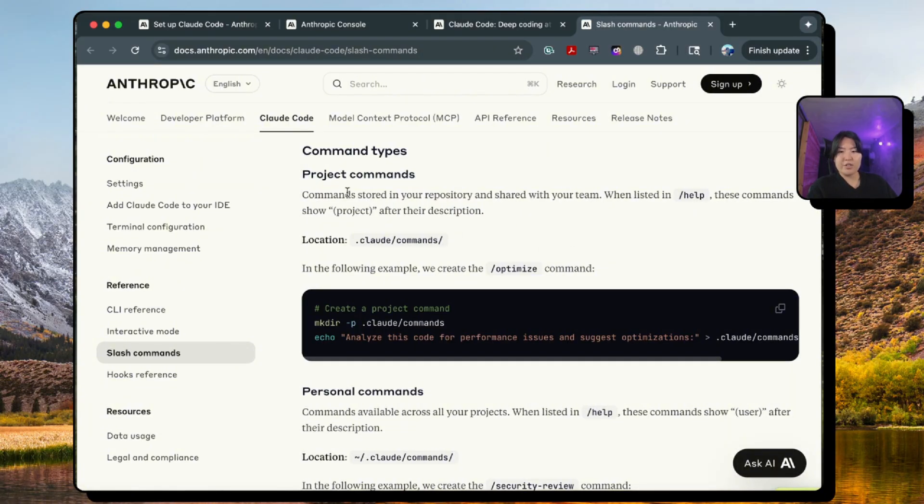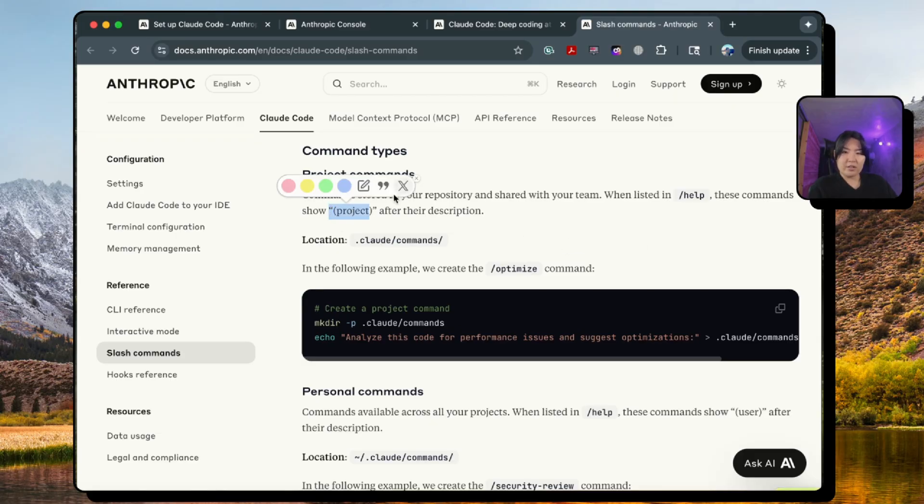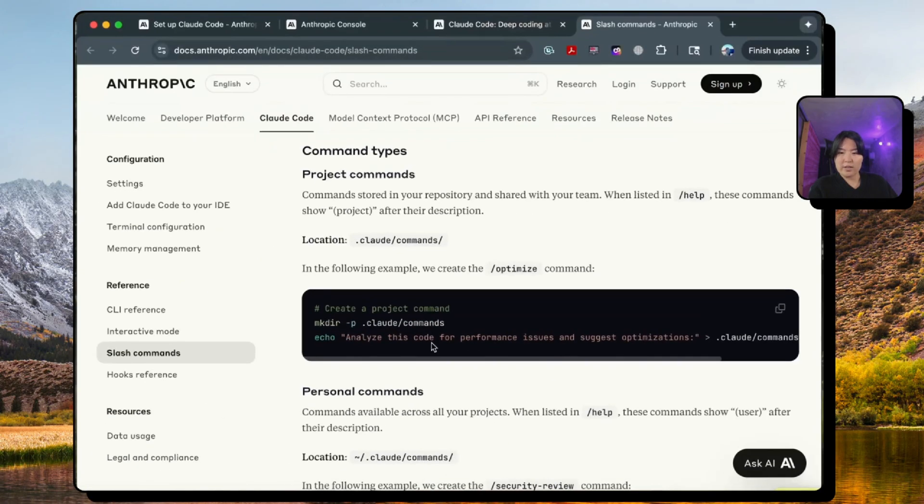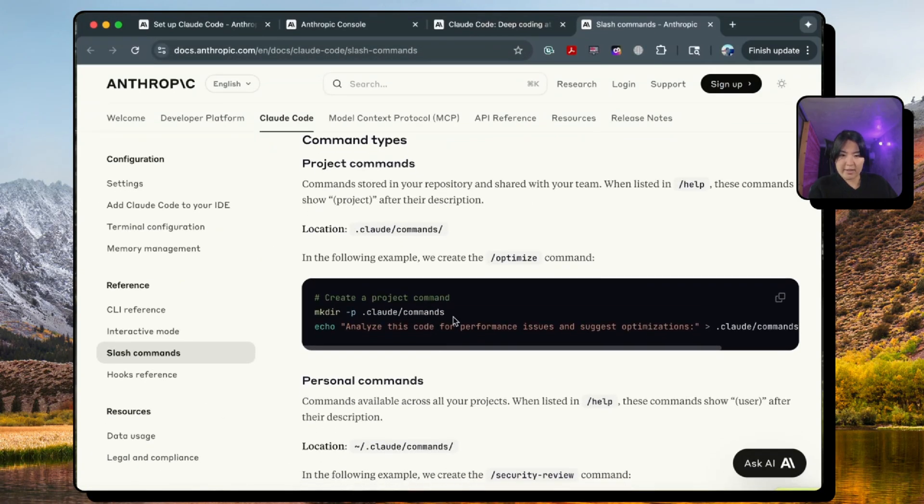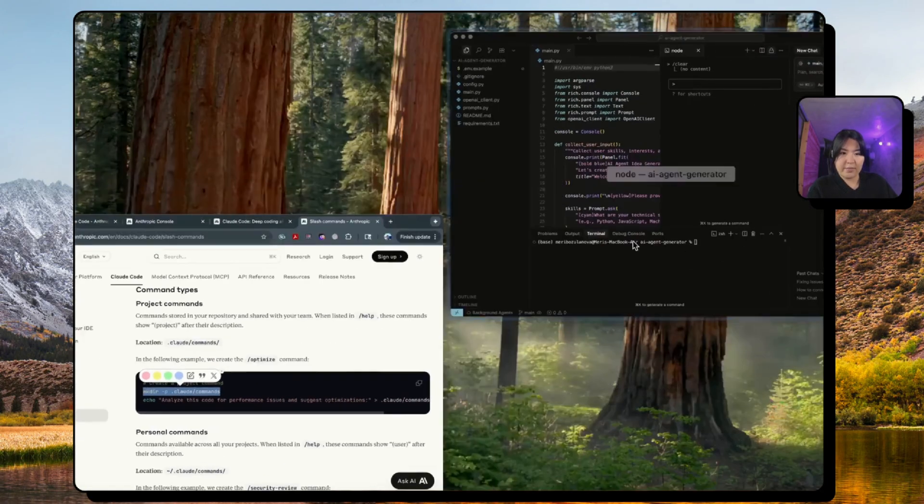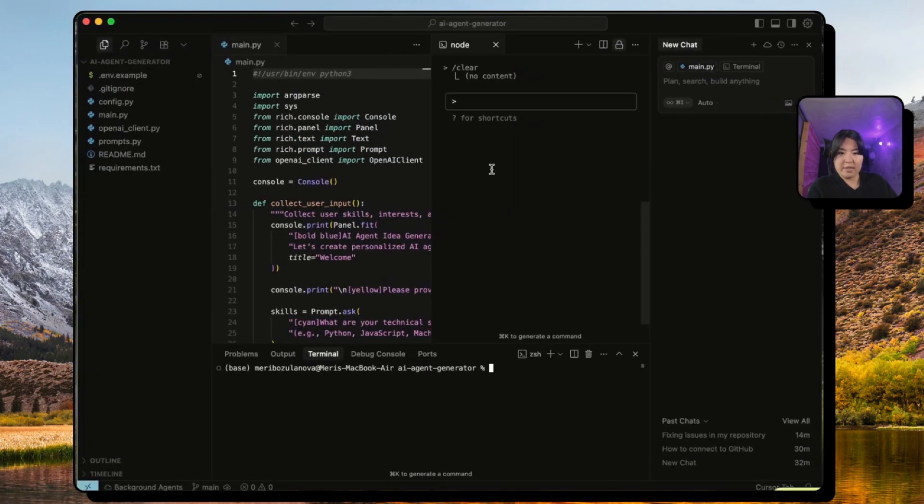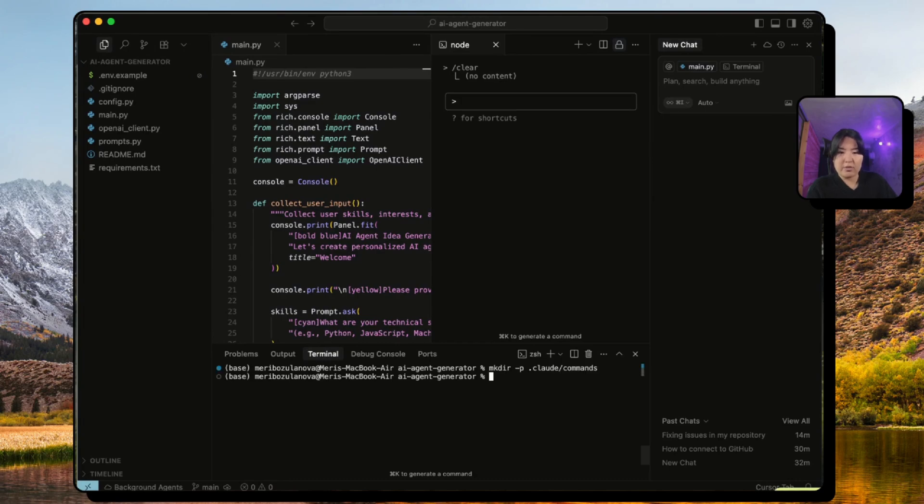And another type is project-based commands. This is only used when you're inside a particular project that you're working in and you can see it under the project description. So we're going to make one custom command. Let's copy this and paste this inside our terminal.